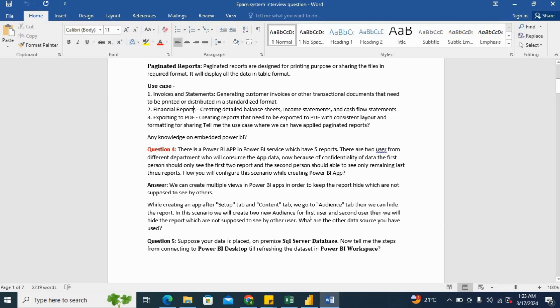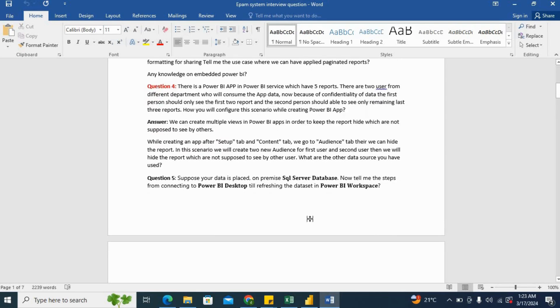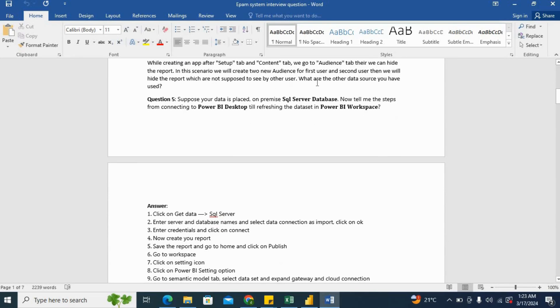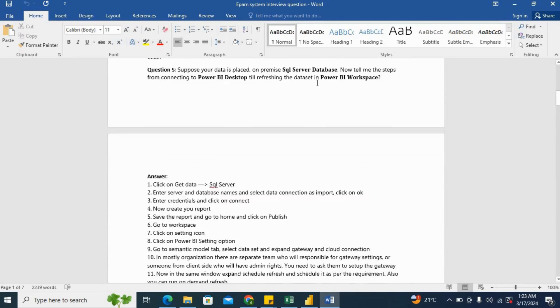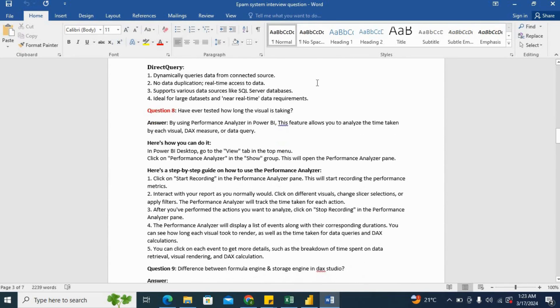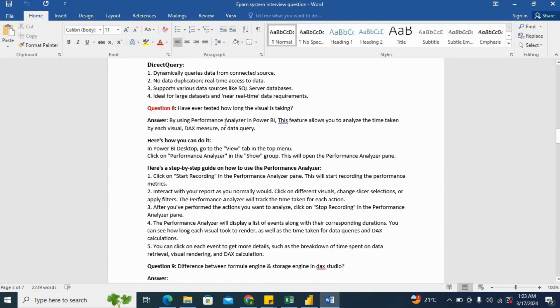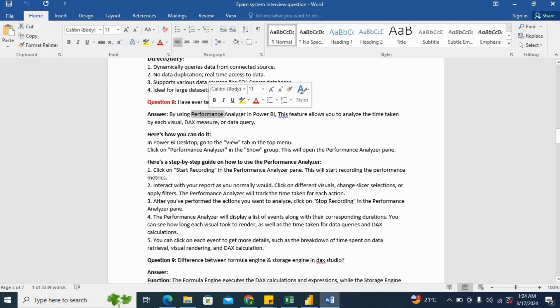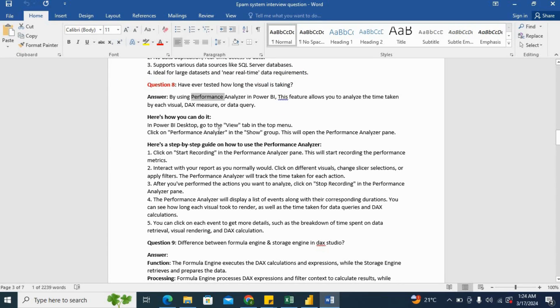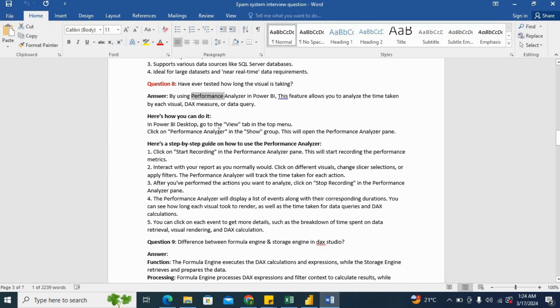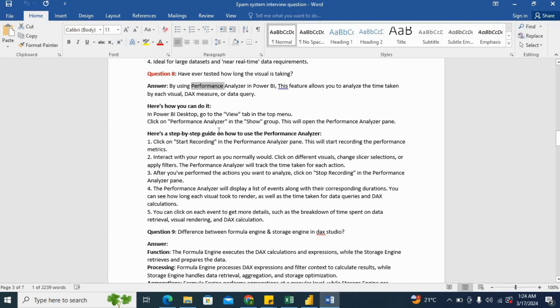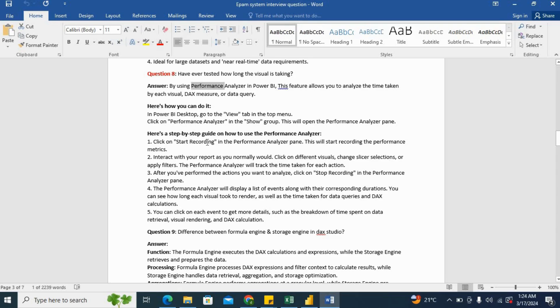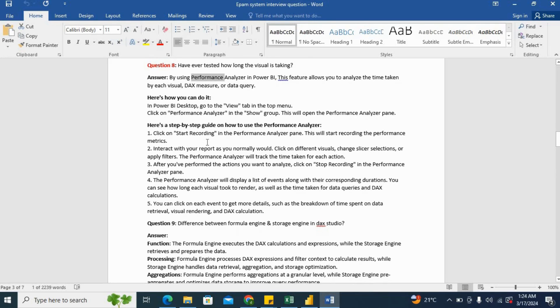Now we will go to the next question. Have you ever tested how long the visual is taking? So this question is very common in Power BI interview questions. So you can say yes, we have tested it by using Performance Analyzer. Then you can say how you can do it. We have an option in the View tab where we can click and then we can use the Power BI analyzer. And here I have showed the step-by-step guide how to set up the Performance Analyzer or how to run the Performance Analyzer and how to get the performance of the visual. So you can go through these steps.